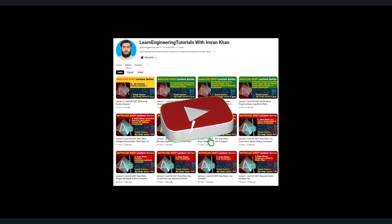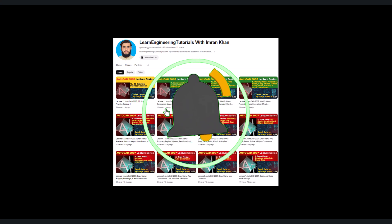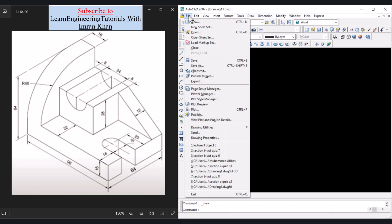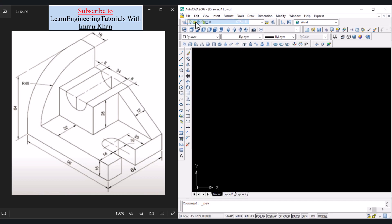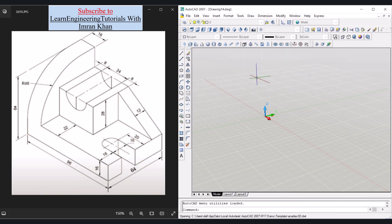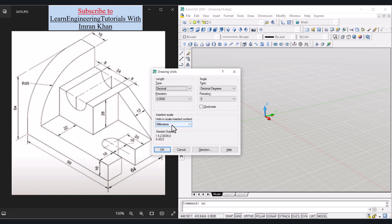Today we will begin drawing 3D objects, starting with this object. We need to open a new 3D file: click on File, click on New, then click on CAD ISO 3D. Since the file is ISO we can check that the units will be millimeters — type U and Enter to confirm the units have been selected as millimeters.